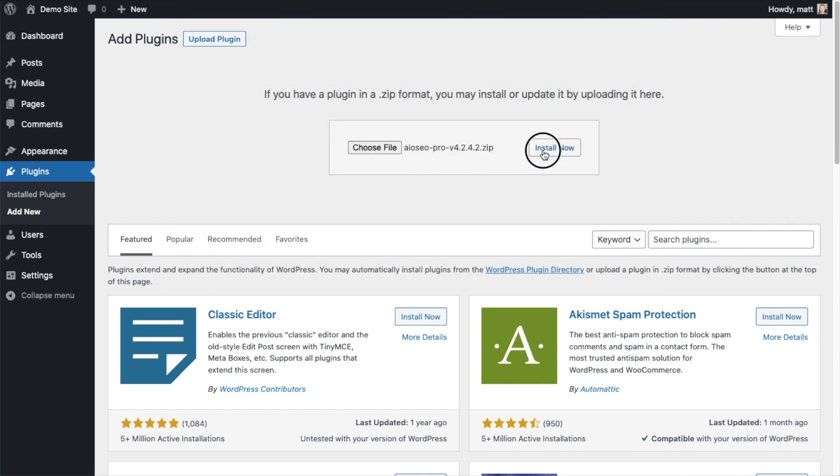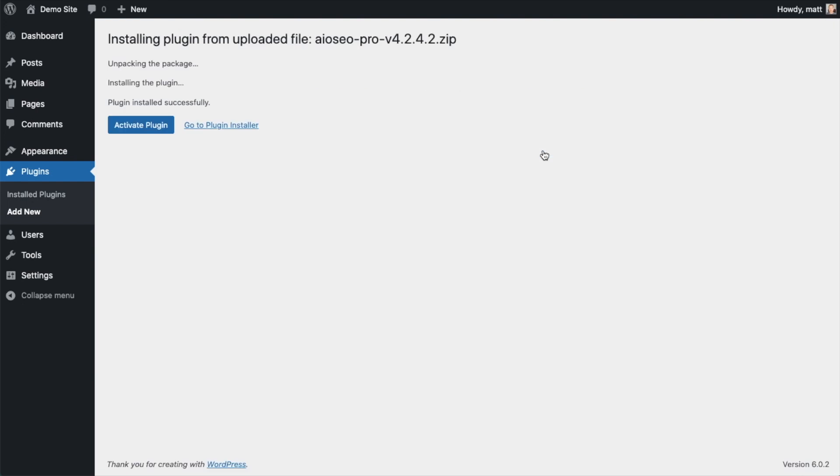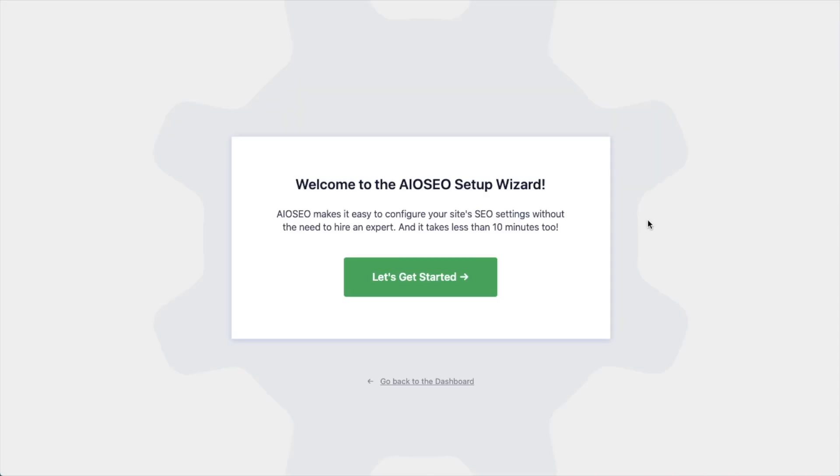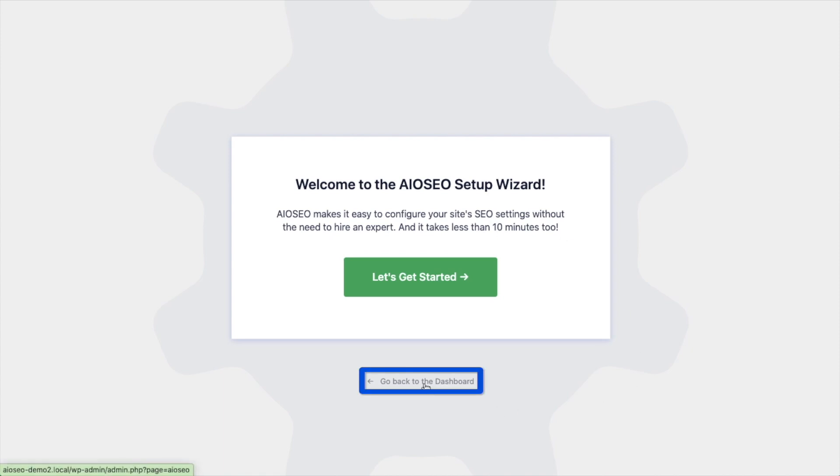And then click the install now button. After the plugin installs, click the blue button that says activate plugin. After the plugin installs and is activated, the AIOSEO setup wizard will pop up automatically. We have another video that walks you through these steps and I highly encourage you to go through that wizard because it will just set up your whole website for success as far as your SEO efforts go. But for now, we're going to head back to the dashboard.